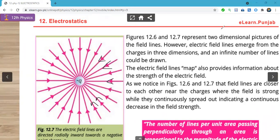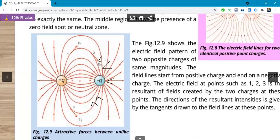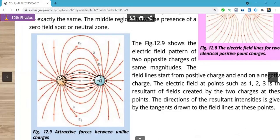Agar ek positive charge ho aur ek negative charge ho to: field lines positive se niklenge aur negative ki taraf jaenge — yeh same concept hai. Kisi bhi ek point par field ka direction chahiye — jaise point 1 par — to hum ek tangent bana denge. Point 2 par chahiye to again tangent draw kar denge. Point 3 par chahiye to hamesha tangent draw karo. Yeh field lines ka concept hota hai.